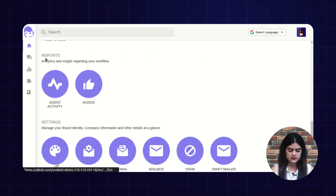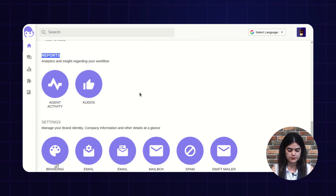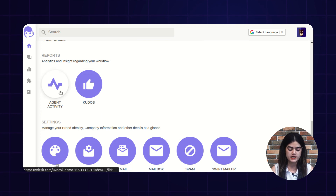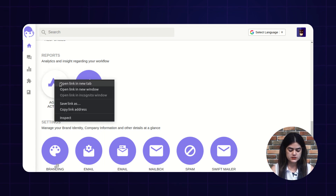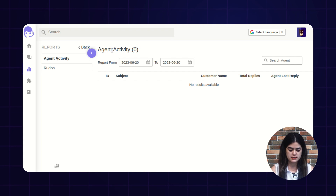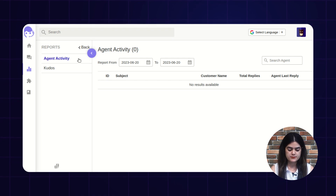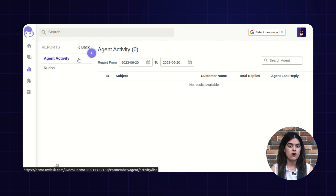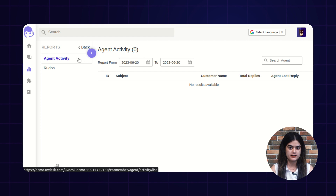As you can see on screen, we have the option of reports, and inside the reports we have two options: agent activity and kudos. First, we are having a discussion regarding the agent activity. Agents are those who are taking care of the customer queries coming from different channels, and agents are the support staff which are taking care of the tickets. If you want to analyze the work performance of your agents, then you can make use of this feature: agent activity.